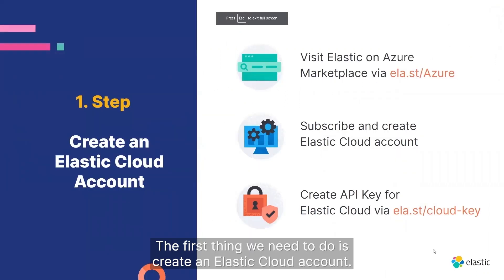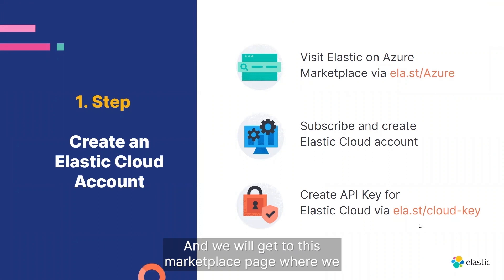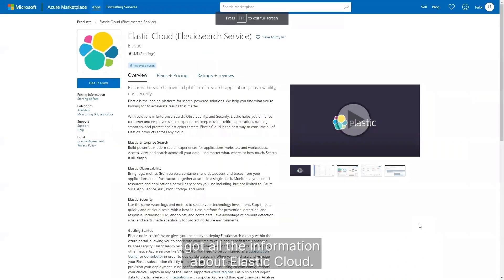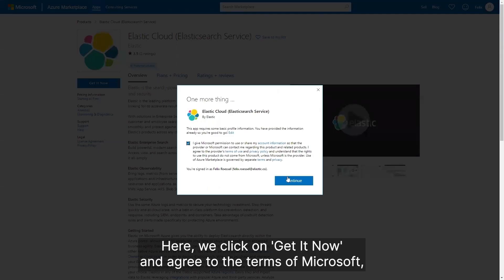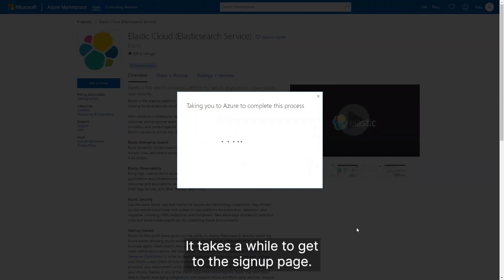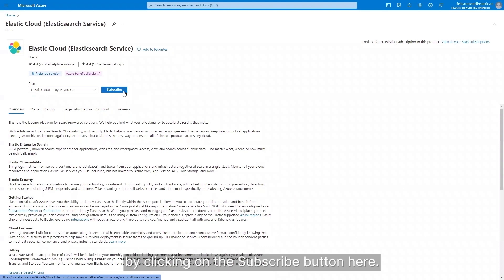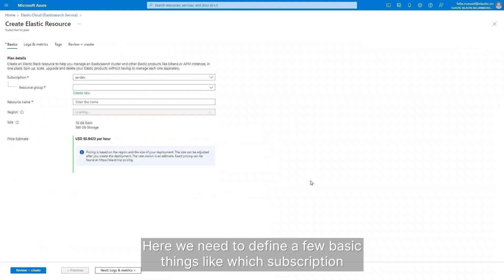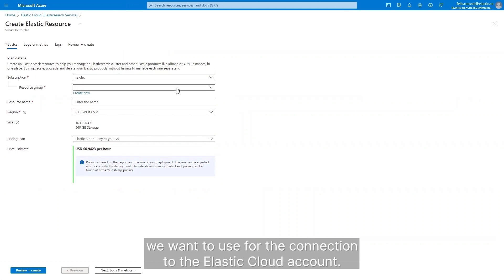The first thing we need to do is create an Elastic Cloud account. We do this by using the Azure Marketplace via the link ela.sd/Azure. We will get to this marketplace page where we have all the information about Elastic Cloud. Here we click on 'Get it now,' agree to the terms of Microsoft, and click on continue. It takes a while to get to the signup page, and then we can create our Elastic Cloud account by clicking on the subscribe button. Here we need to define a few basic things like which subscription we want to use for the connection to the Elastic Cloud account.